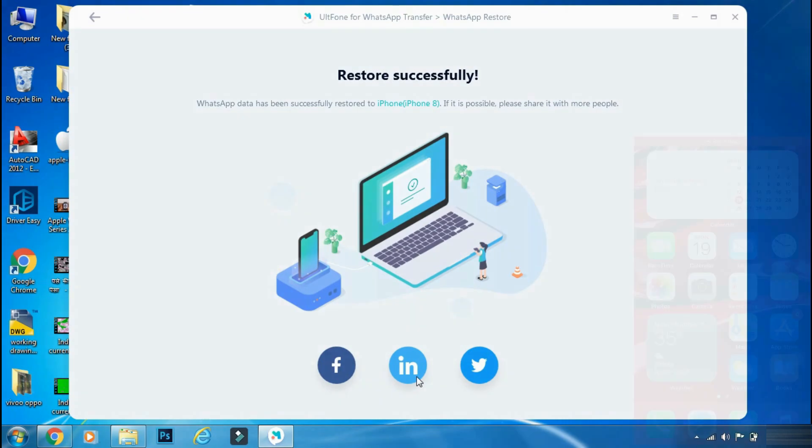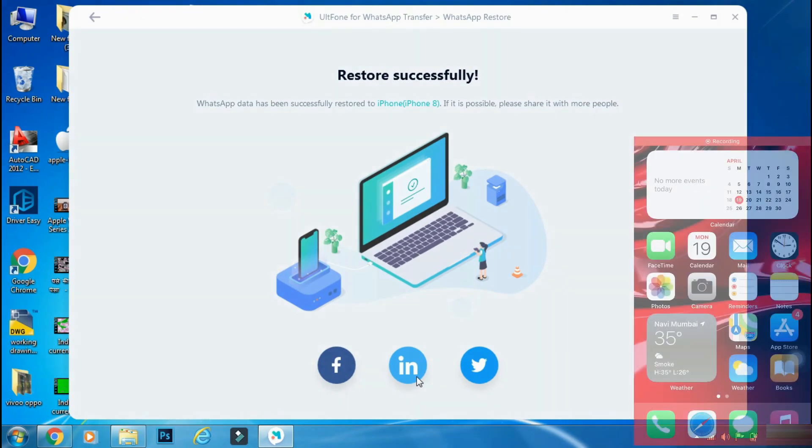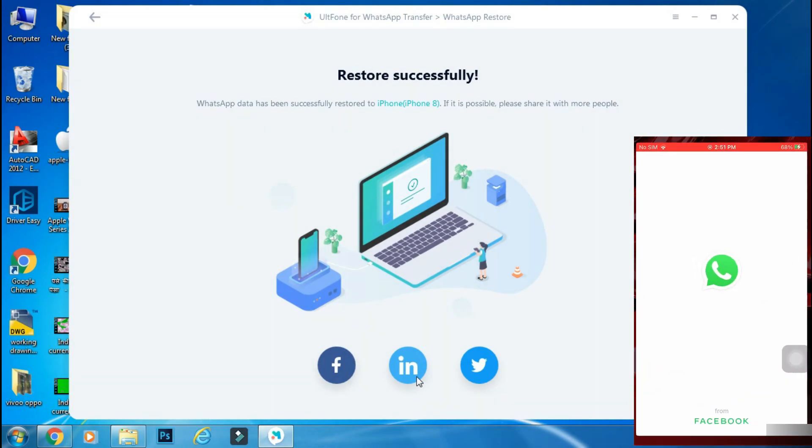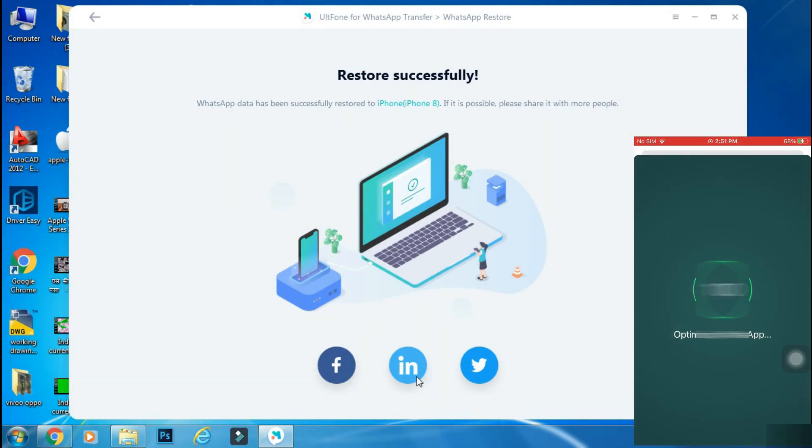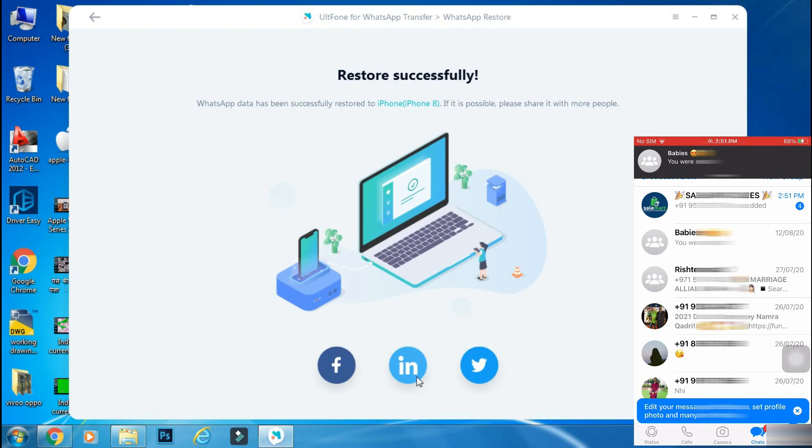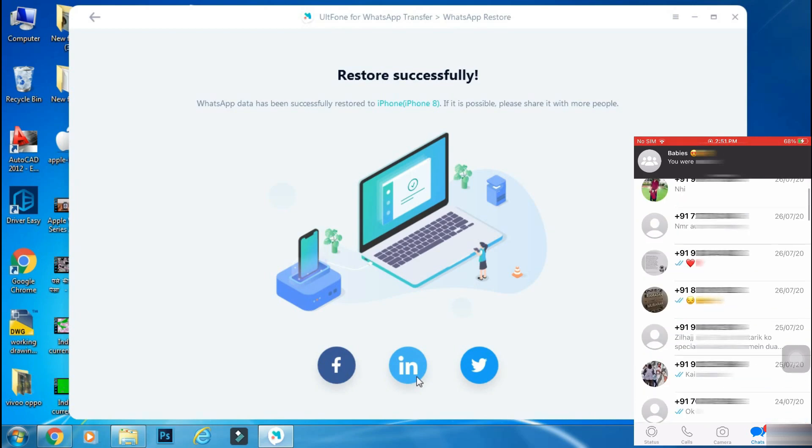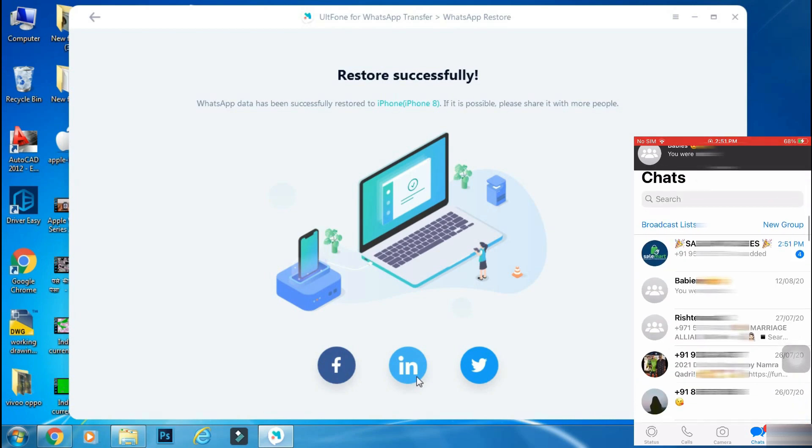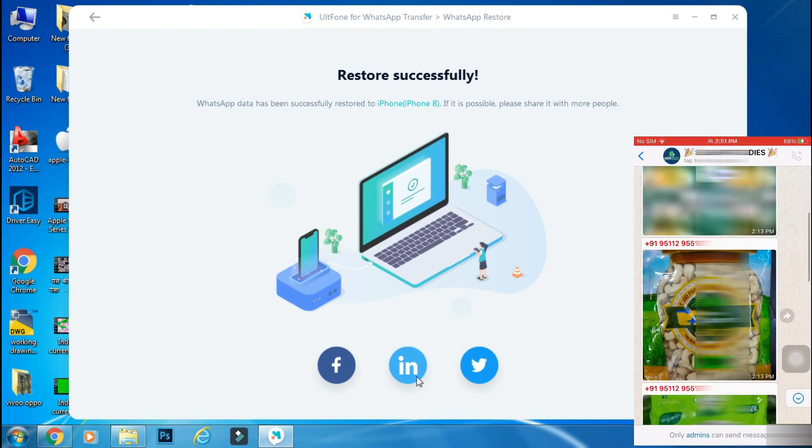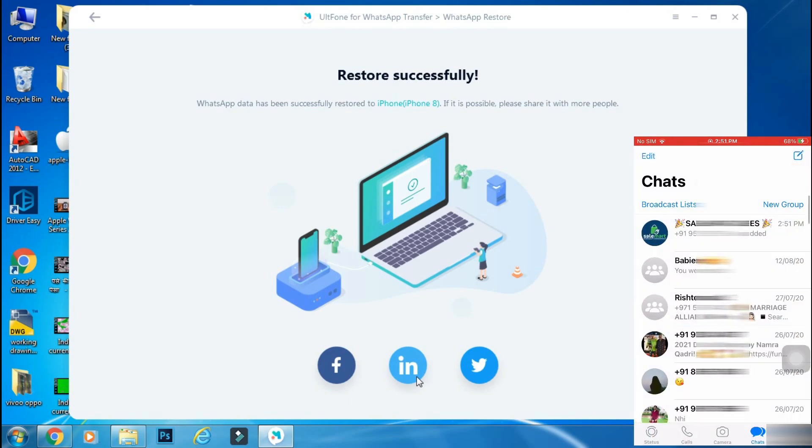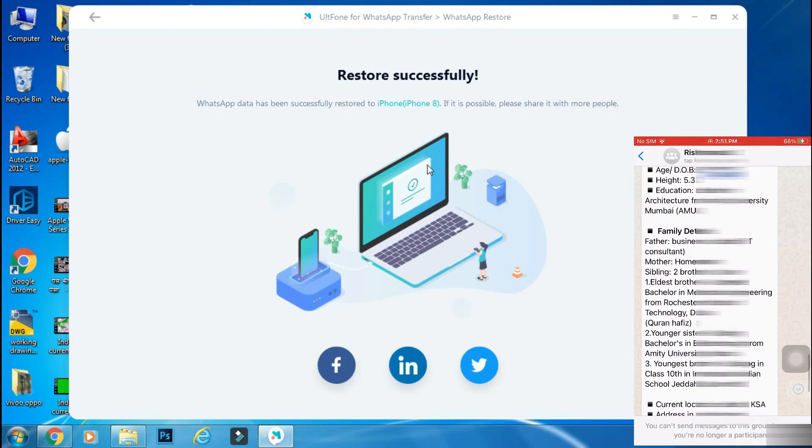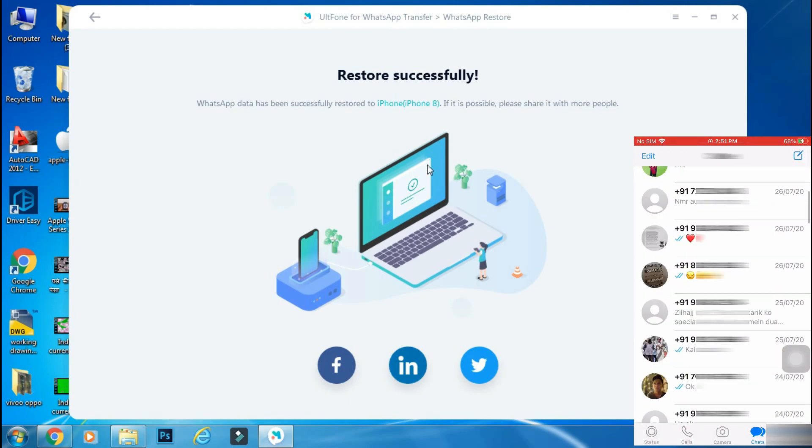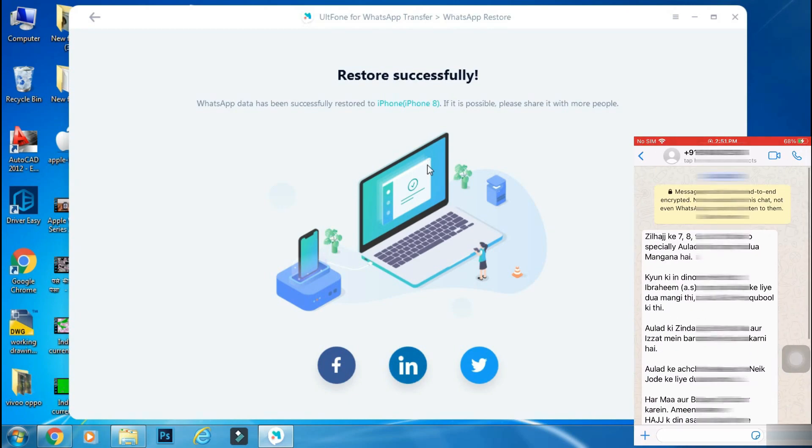So the restoration process is complete on the iPhone. Now let's open WhatsApp and check whether everything has been transferred. So everything that was there on our Android phone has been successfully transferred to iPhone including chats, images, and each and every document, and that too in just a few minutes.